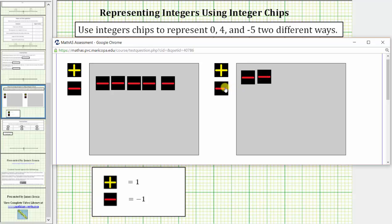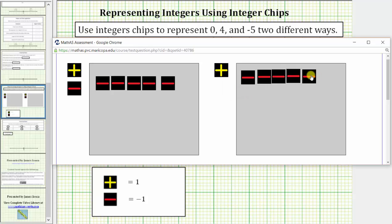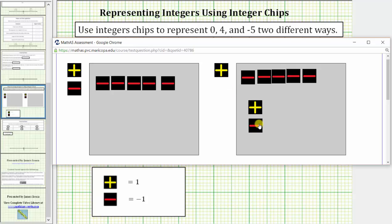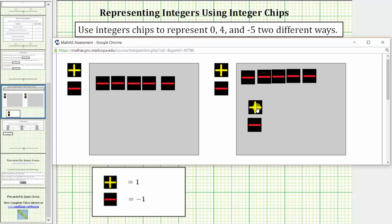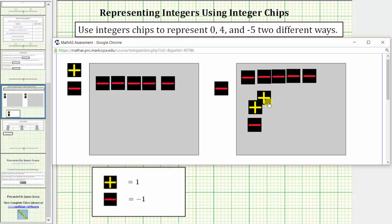And then from here, we can simply add models of 0. So if we add a positive chip and a negative chip, this is a different model for negative 5. These five negative chips represent negative 5. This positive chip and negative chip represent zero. And again, we can add as many zeros as we wish and this will still model negative 5.